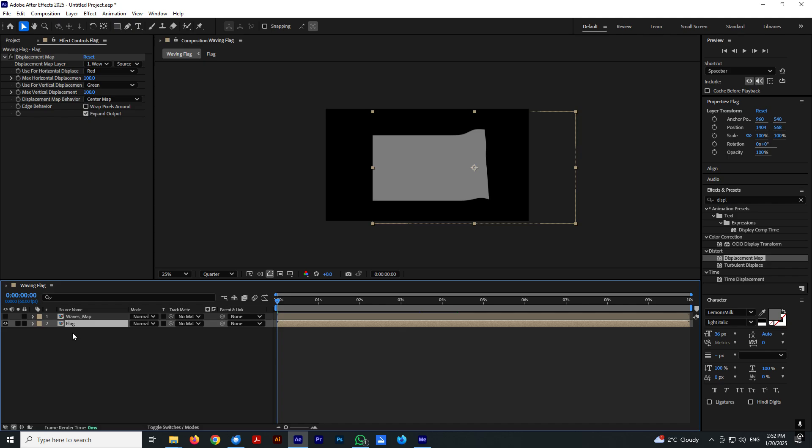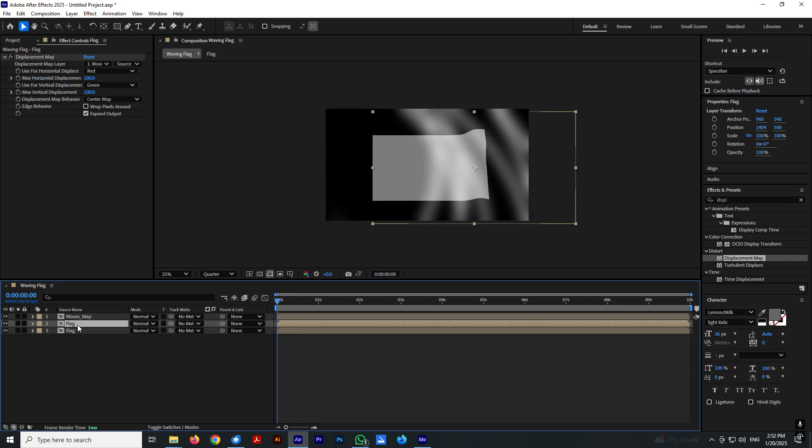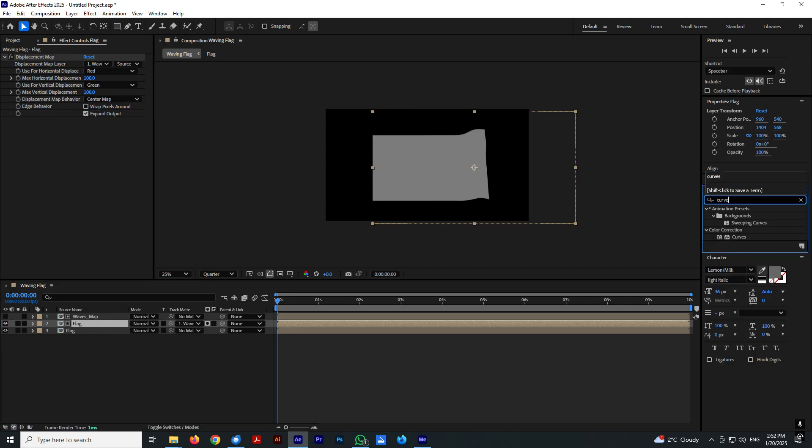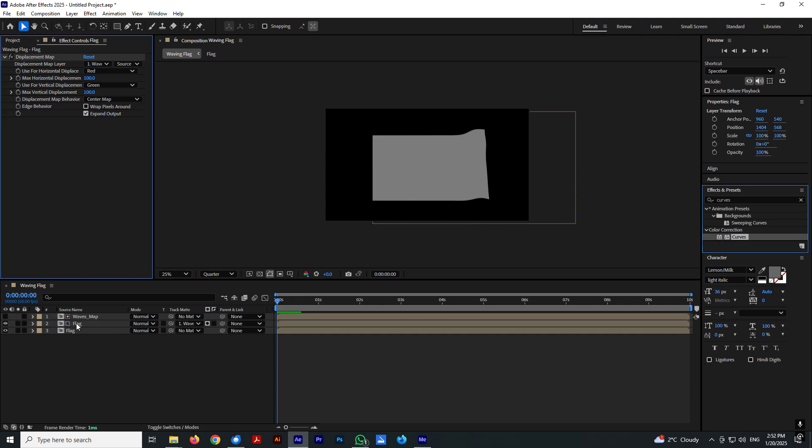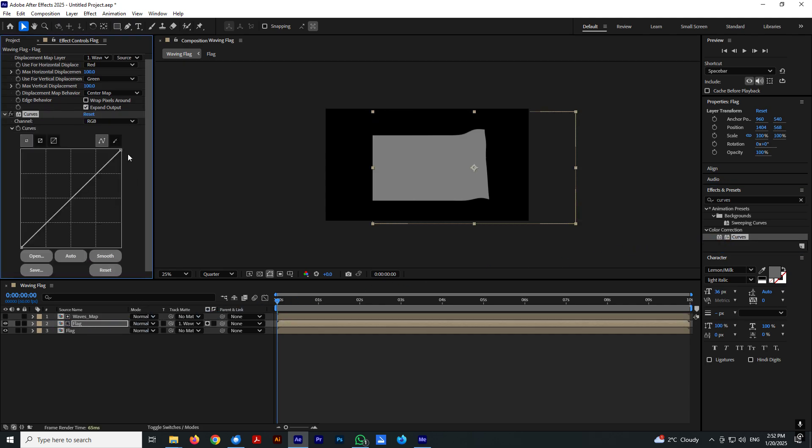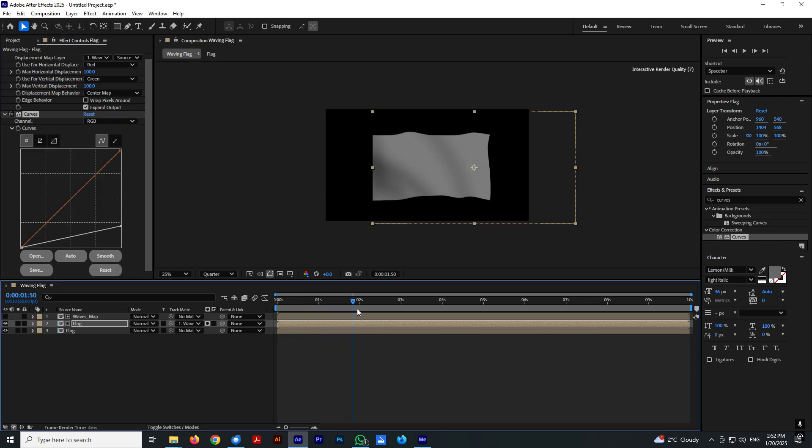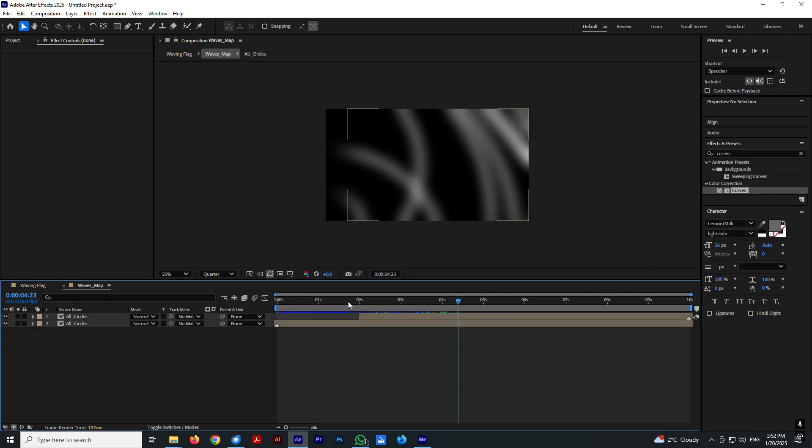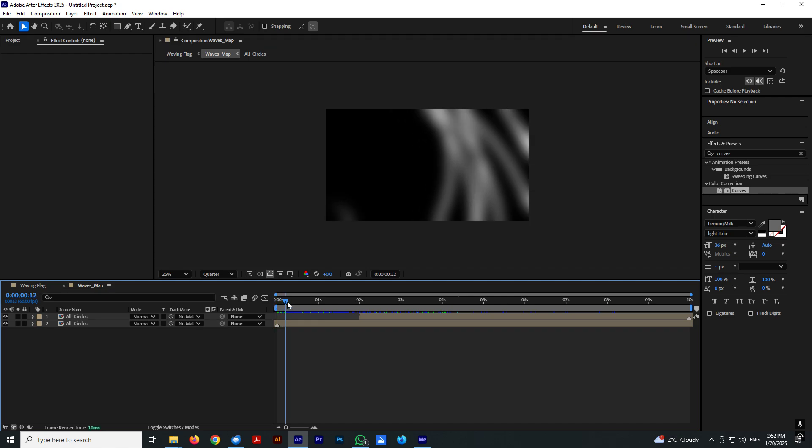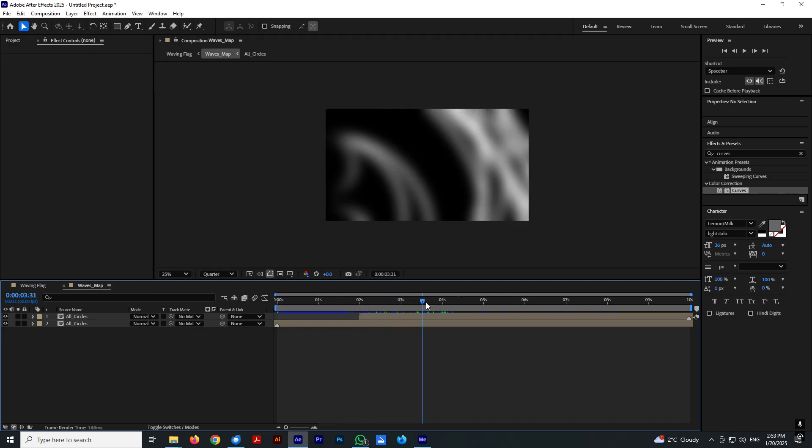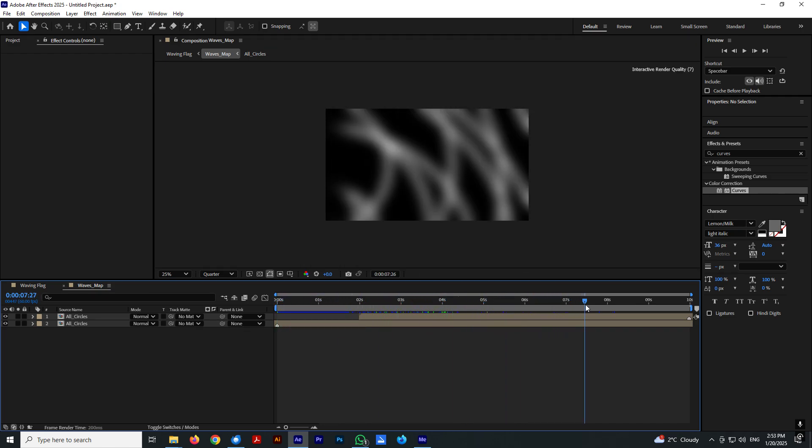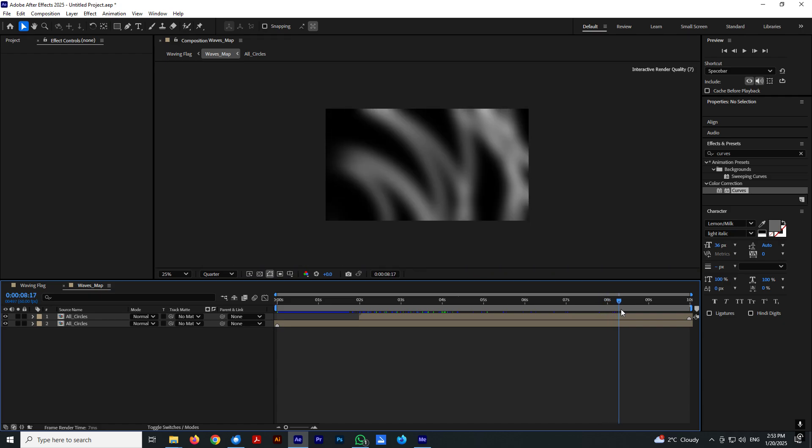Now let's go ahead and select flag and Ctrl D to duplicate. Let's make waves map visible. Let's select this flag layer and select waves. Now in effects and preset search for curves and drop this on the flag. And that's almost it. Now just need to adjust the circles animation a little bit so we don't have these large gaps.